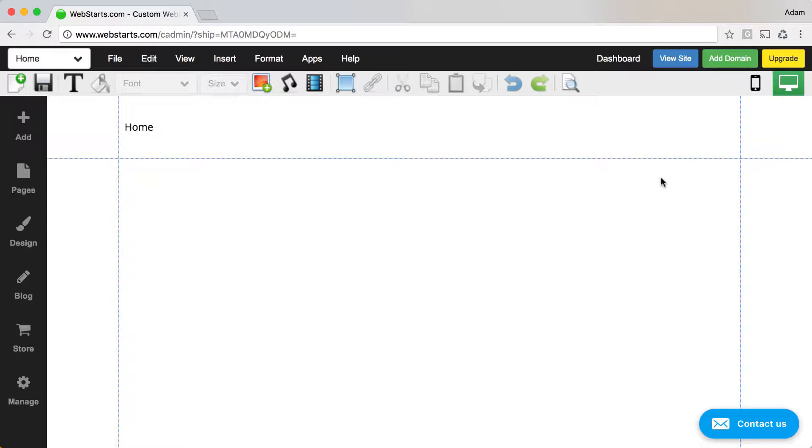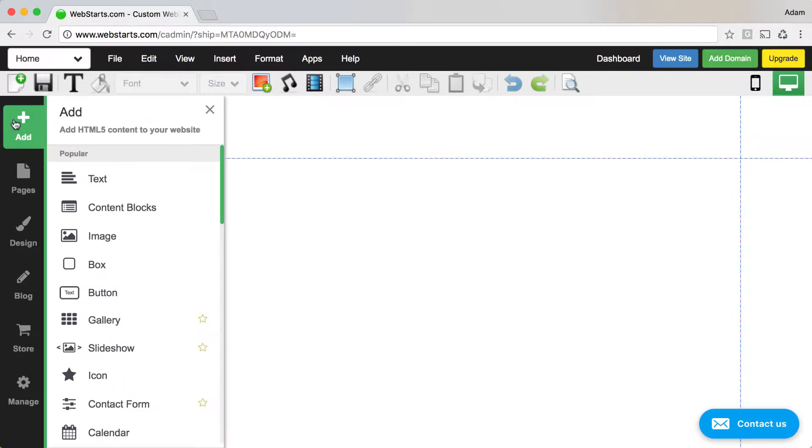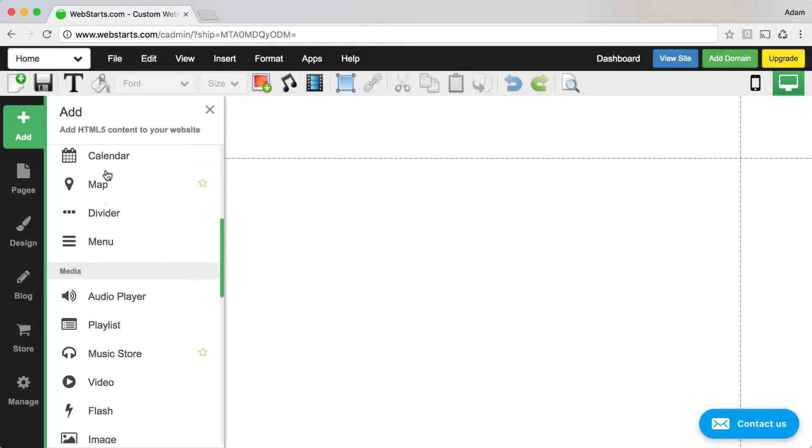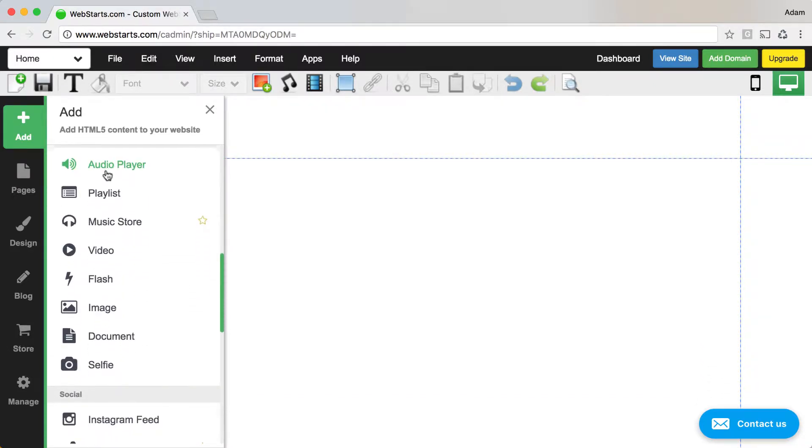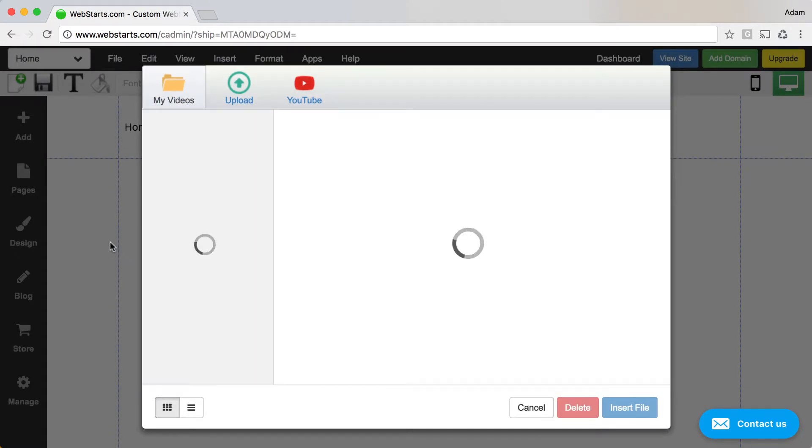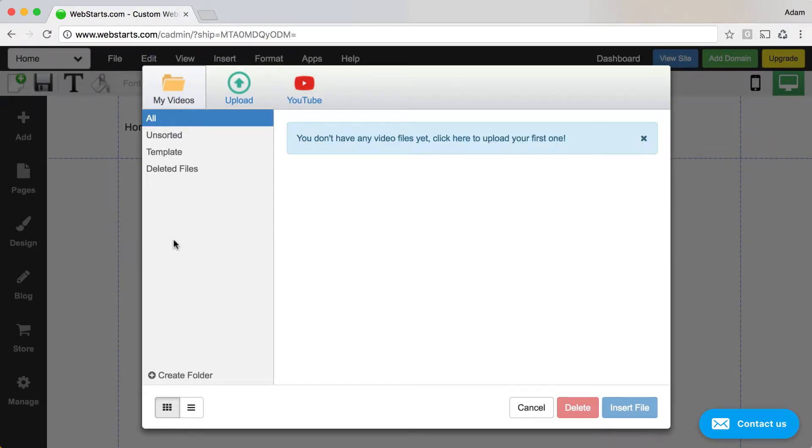From the WebStarts page editor, click on the add icon and then scroll down the left side menu until you get to video. Click on it and the file manager will open.